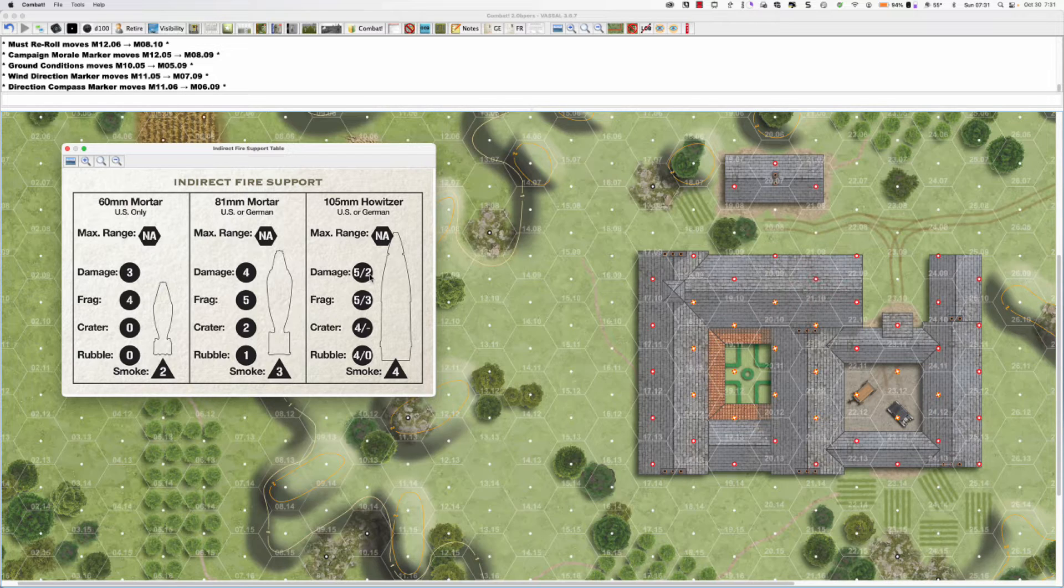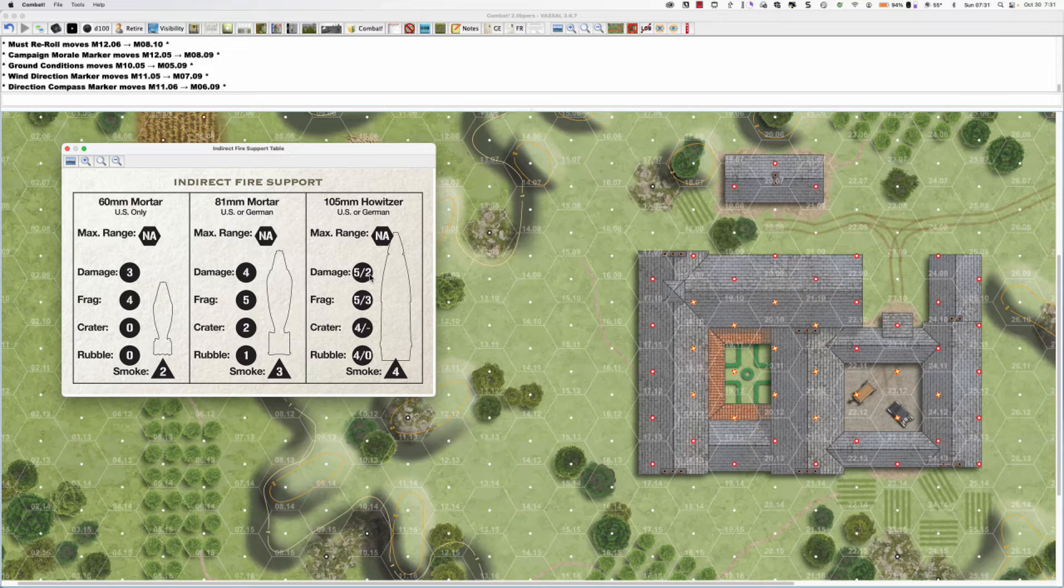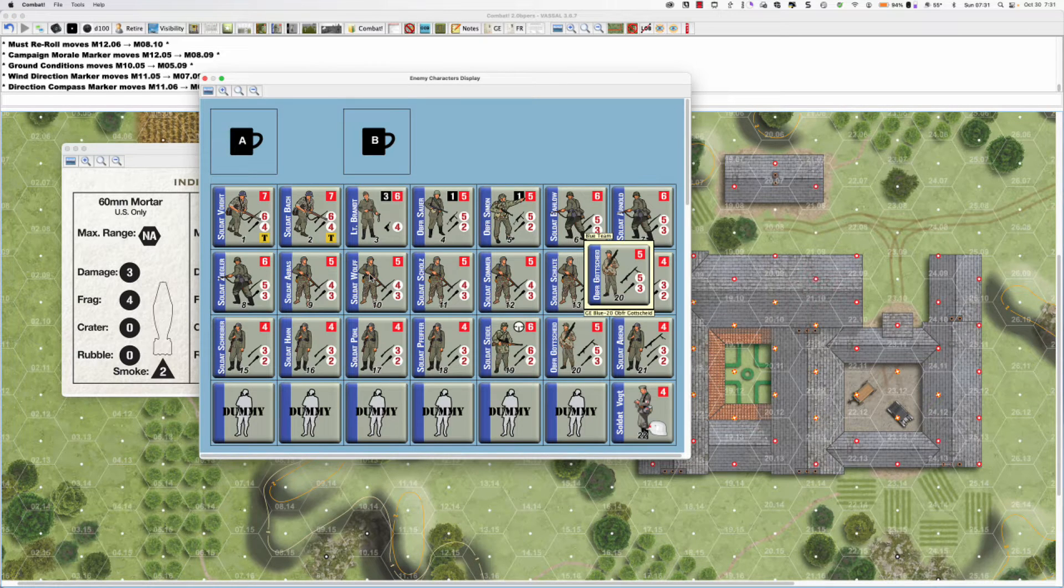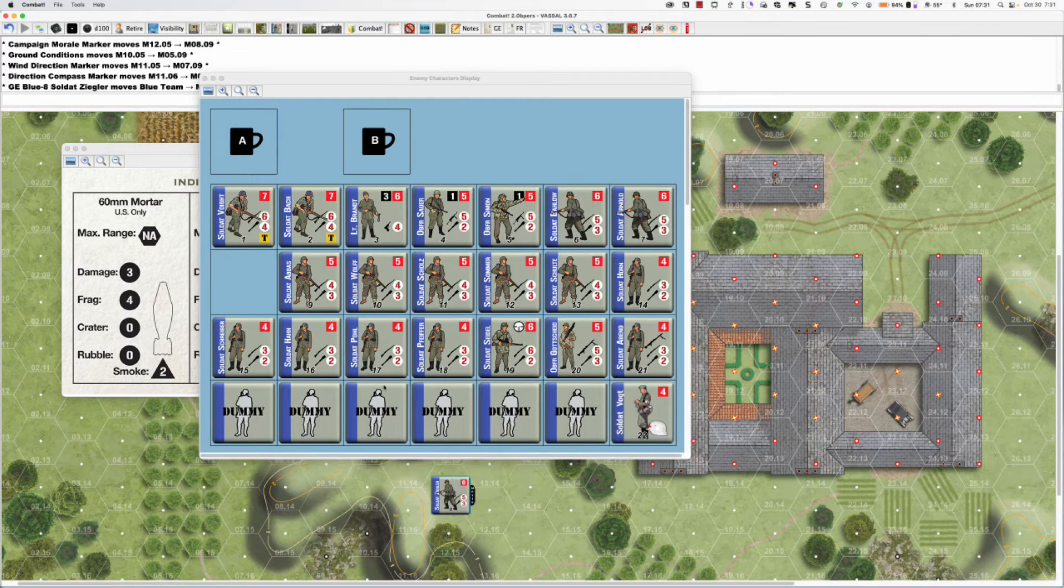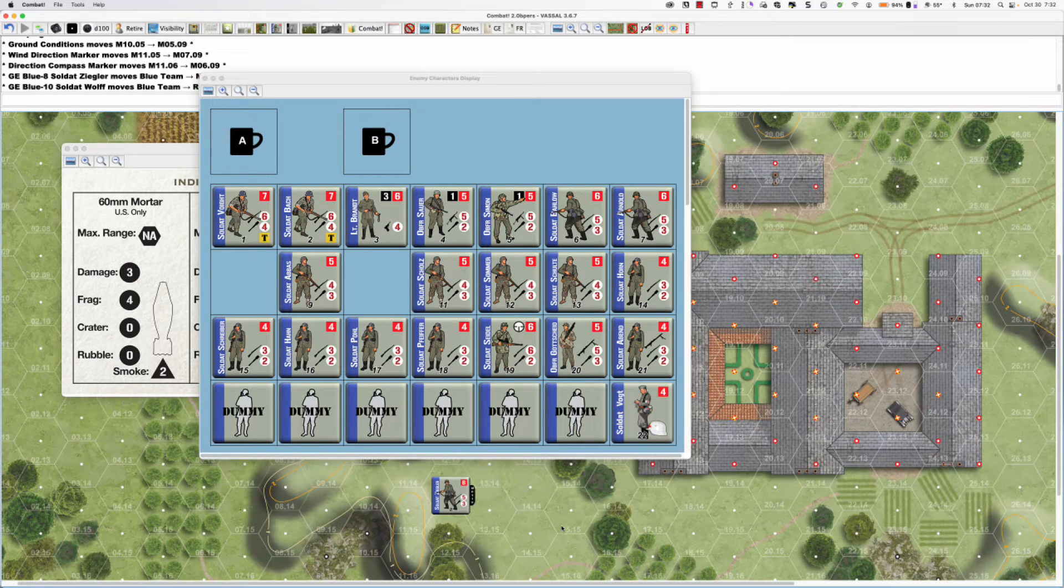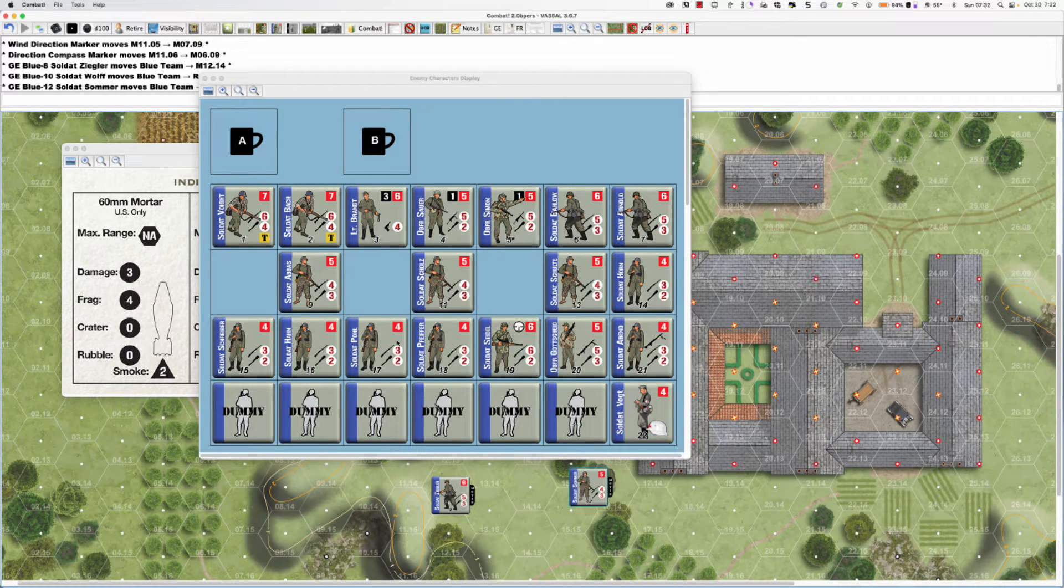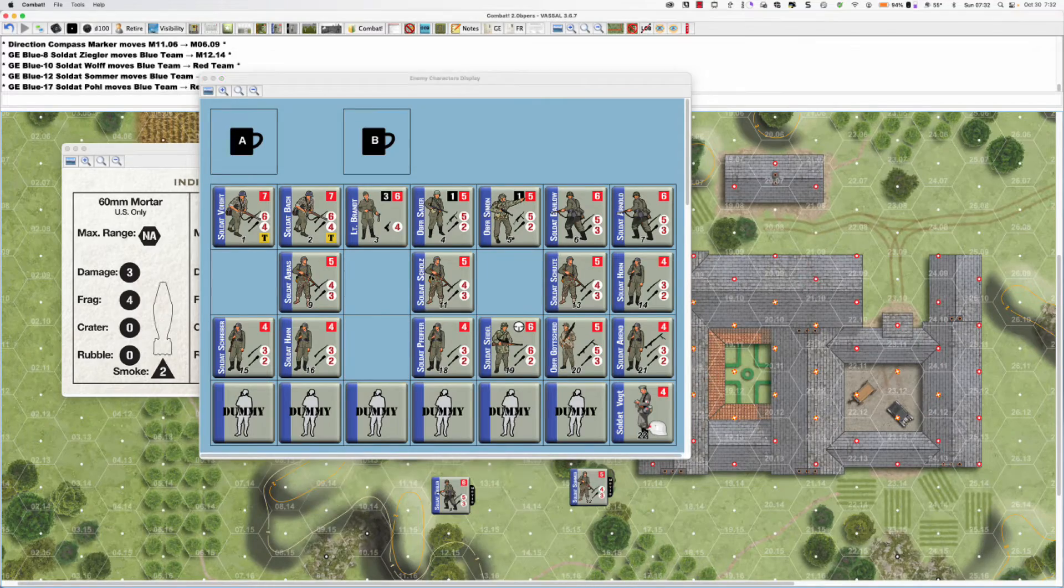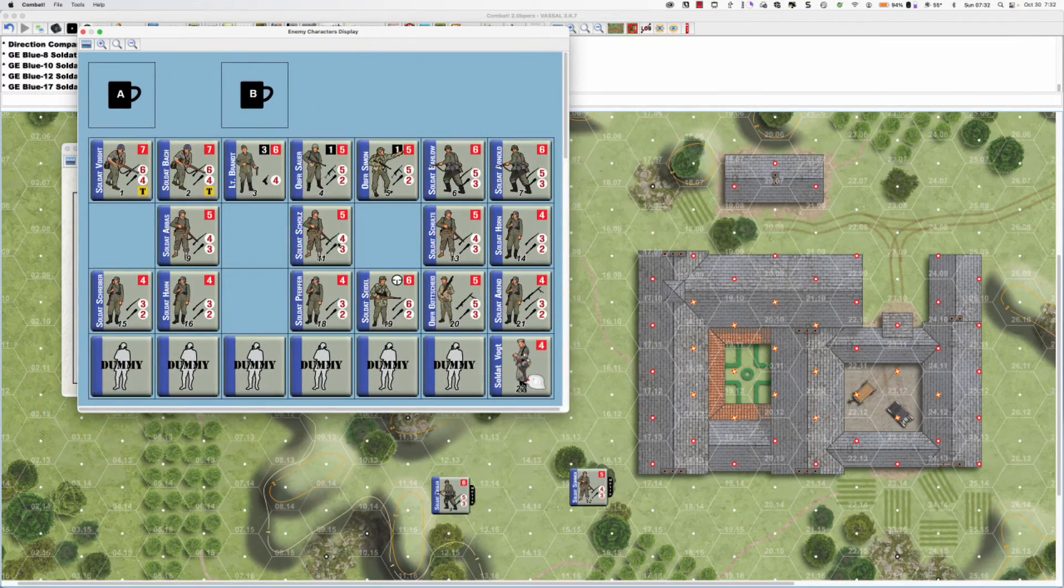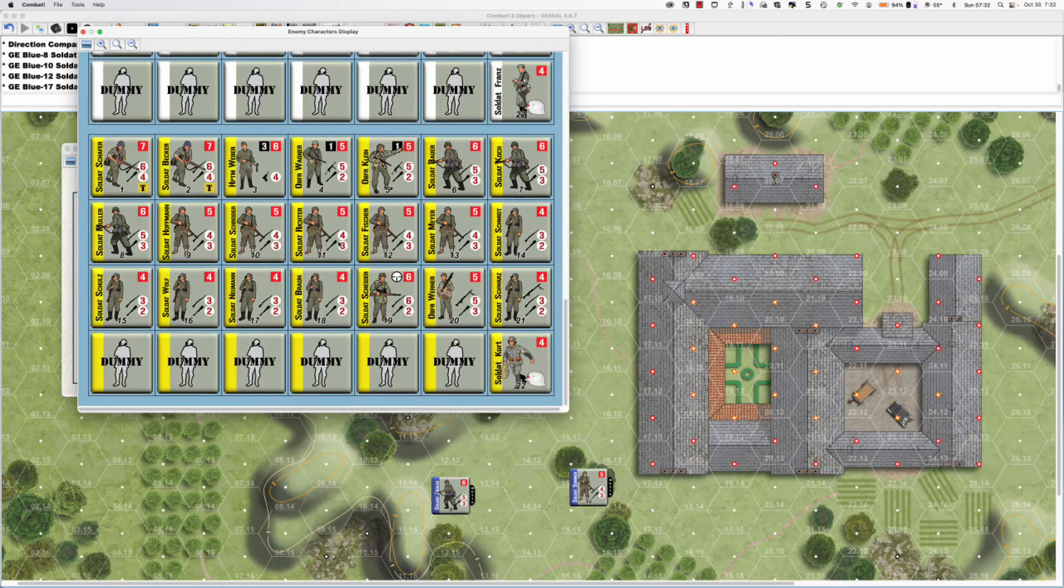We'll just cover cratering and the fragmentation effects in this video. The next one I'm going to cover smoke in all the ways that smoke can be generated and also fire. All right, so let's see here. I think let's just do a 105 strike because it's the most complicated because it can affect the most hexes. And let's say that it's the Germans being struck because I don't feel like eating any artillery today myself. So let's alt+E to get up the enemies. Let's put some fun guys down here.